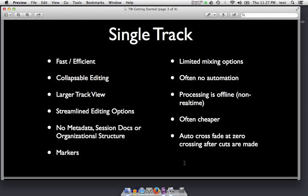You have a larger track view and streamlined editing options, usually a few buttons up in the top left to hit. No metadata, session docs, or organizational structure. It is inherently audio in and audio out — you open the program with audio and you save audio out. You have markers that you can drop. You're limited in your mixing options, as you can't bring in any music or sound effects below the audio. Generally there's no automation in these types of editors. Processing is offline, although part of it is in real time that you can play back. You can't tweak knobs in real time and hear the effect of most of the plugins.